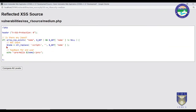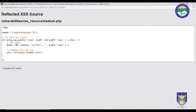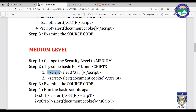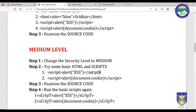Looking at the source code, a new line has been added. It is performing a string operation — wherever there is a script tag, it is replaced with a space. So wherever a script tag appears it gets replaced by a space, and only the text content is displayed.